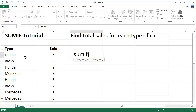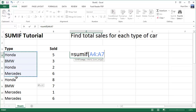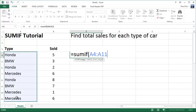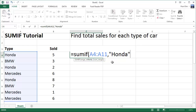So the range — these are the things that we're looking for — and in this entire list, we're looking for, comma, the criteria, double quotes, Honda. So we're looking for the text Honda, comma.